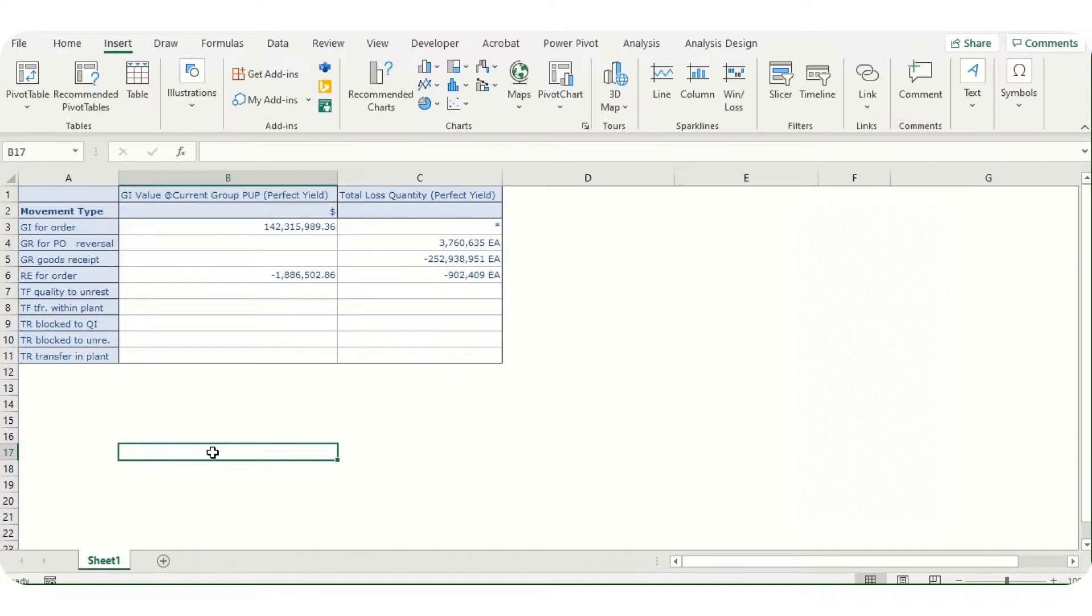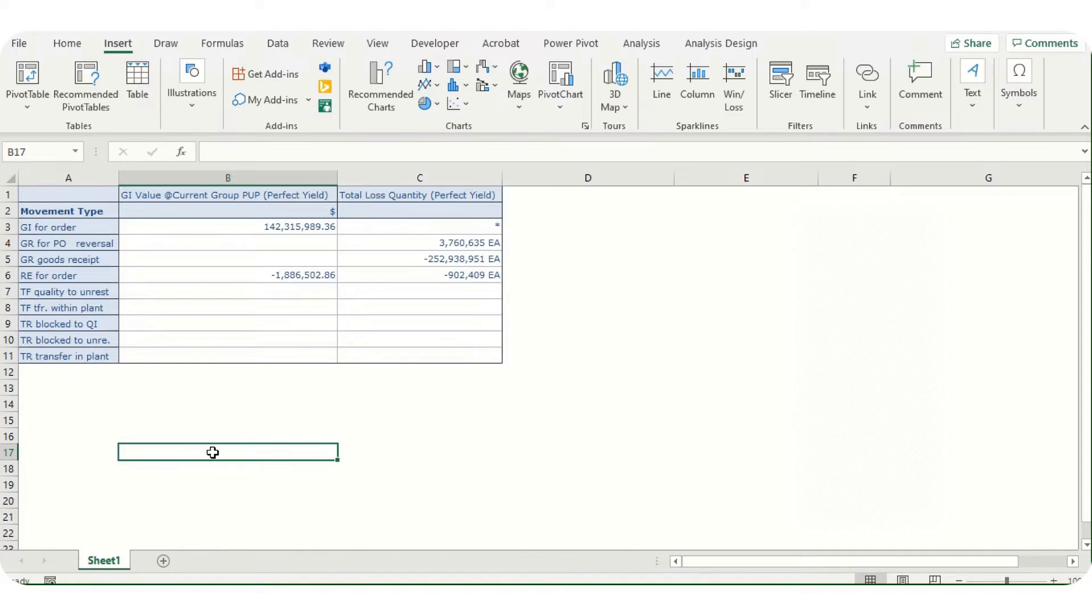Starting from the very beginning, SAP is an ERP system most companies are using. There are specific BW reports which we can connect directly with Excel with the help of Analysis for Office application.